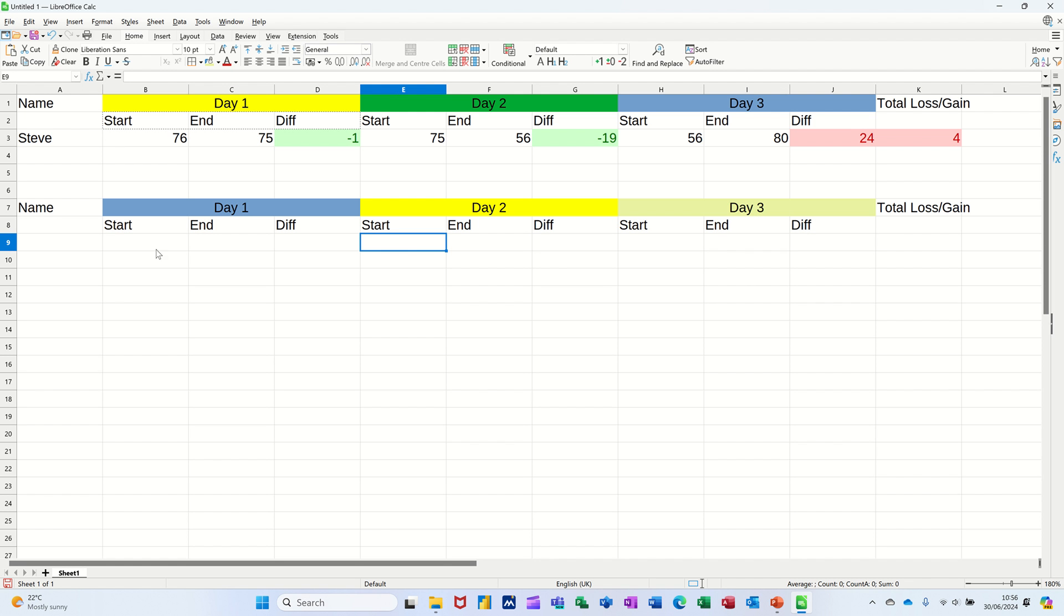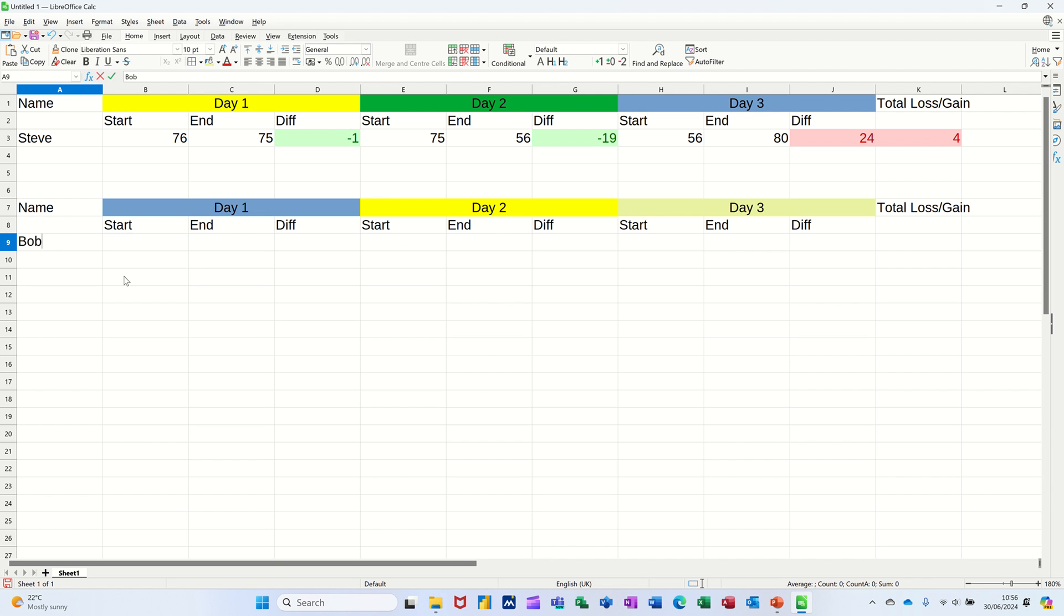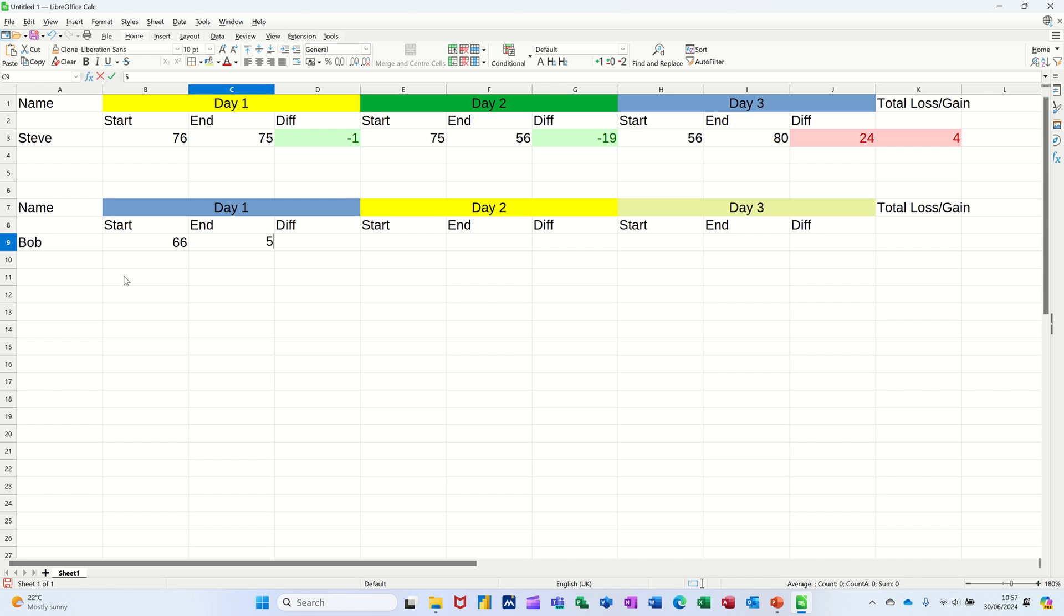You can color this in if you want. So let's give ourselves a person. So we'll call this Bob and start weight of 66 and an end weight of 56. So now we need to do a formula there, similar to this one that's going to work that out. So it's just going to be equals that minus that to start with. Tick in that one.